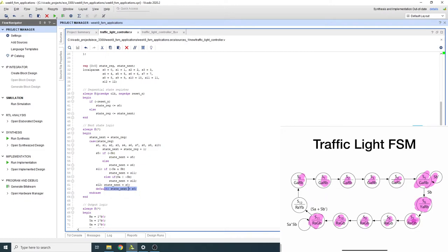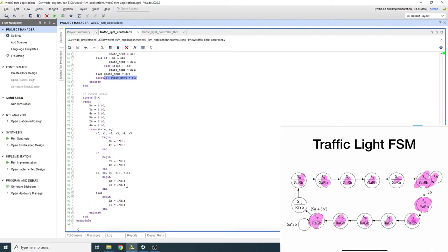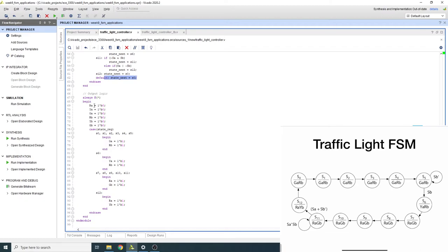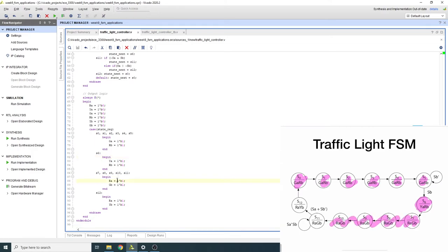For the outputs, there are six signals total — three for street A (red, yellow, green) and three for street B. I turn off all lights first, then based on the state register I set the appropriate lights. States 0–5 correspond to green for A and red for B. The intermediary transitional state sets yellow for A and red for B. Then states for B green and A red follow, and finally red for A and yellow for B before cycling back.